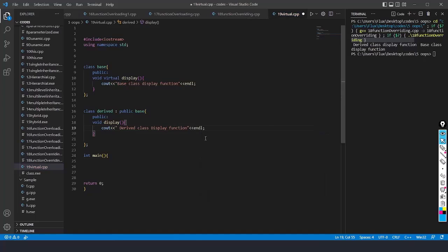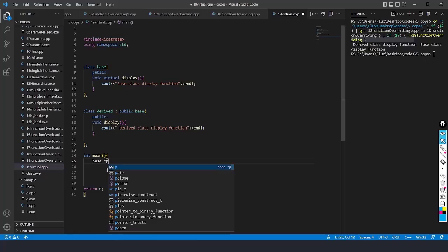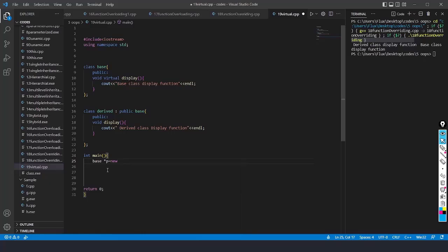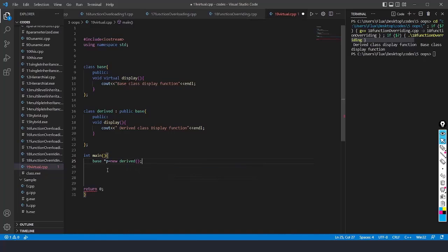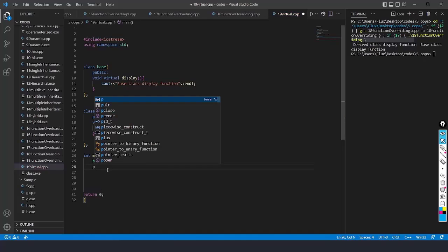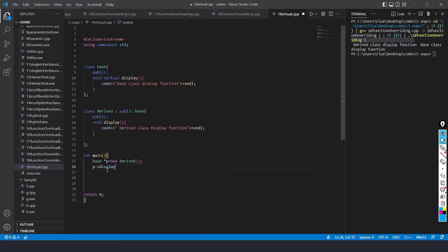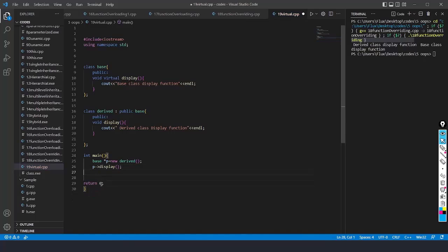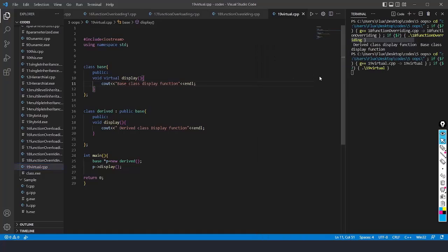After this, I will create an object for the derived class dynamically. So I write base star p equals to new derived. Then we are going to use the arrow operator — p->display() — to call the display function. If I save this code with Ctrl+S and right-click to run the code, you will see that the derived class display function is called.